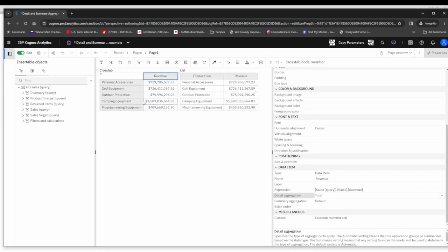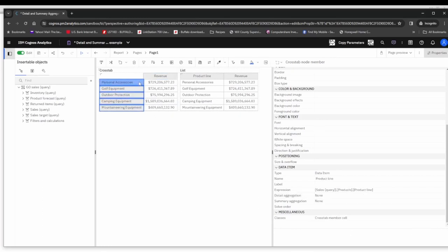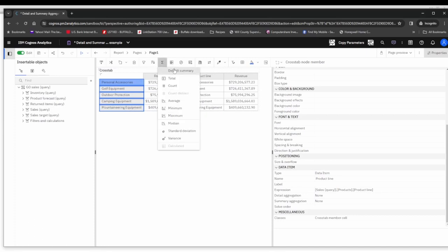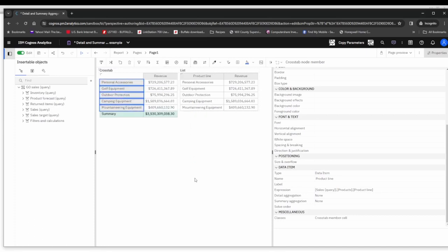Now in the cross tab realm, we want to create a row at the bottom that is kind of our summary row that totals up all the different product lines. So we'll click on the product line edge and then click the summarize button and just choose the default summary.